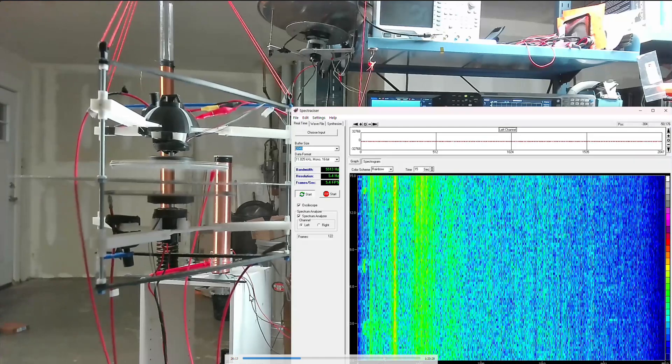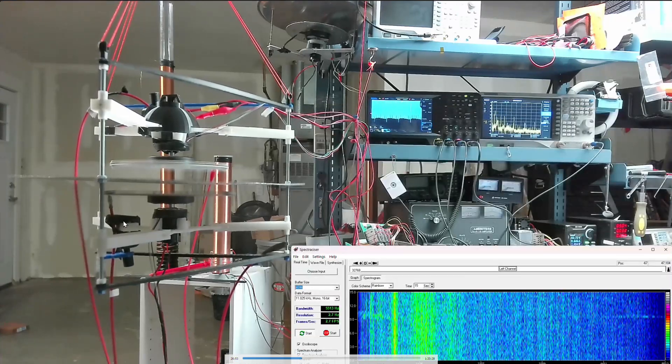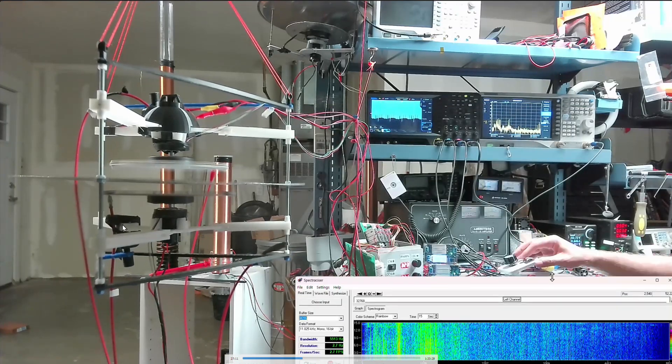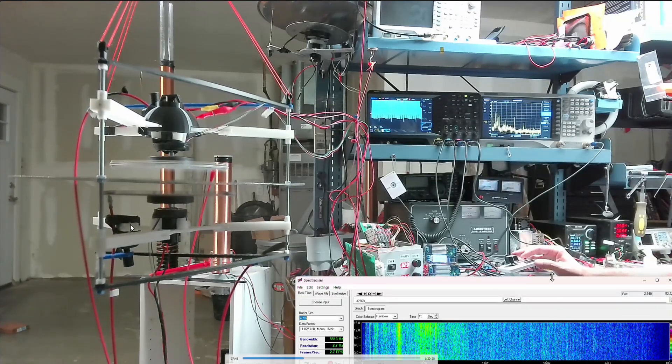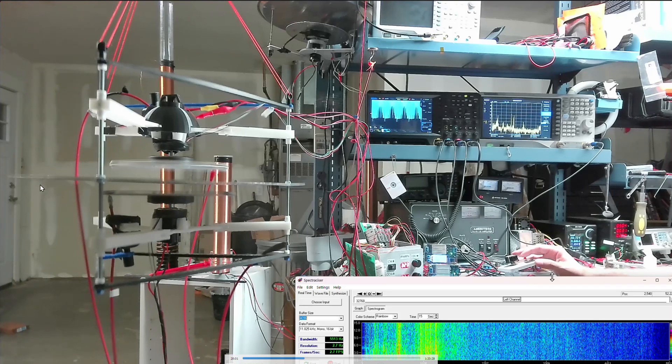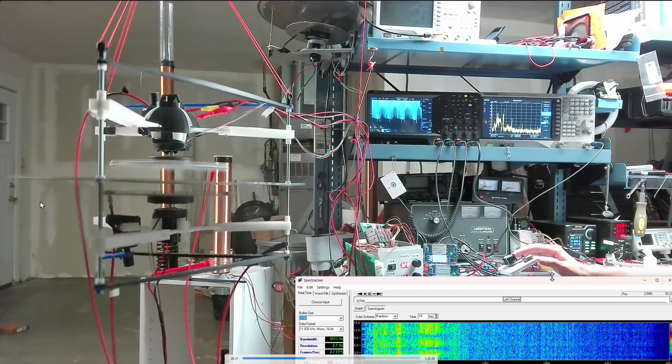All right, you're going to see this thing rotate back and forth, right? The normal clockwise, counterclockwise rotation. But then you're going to see it swing towards the corner.